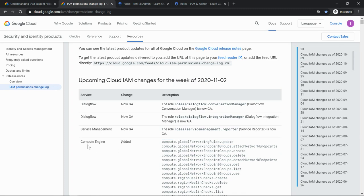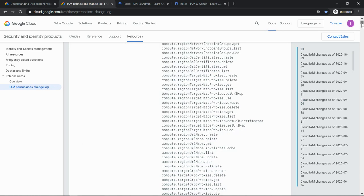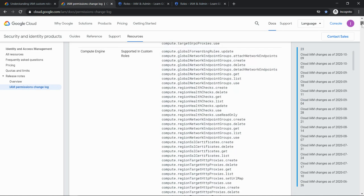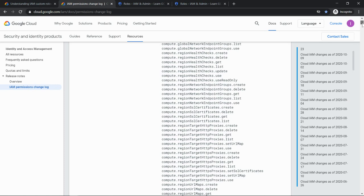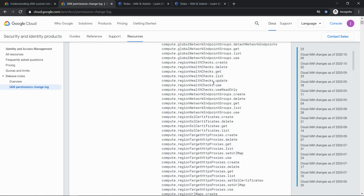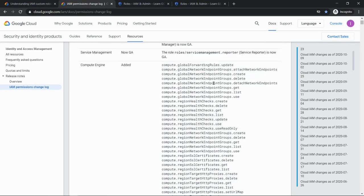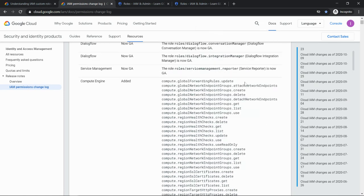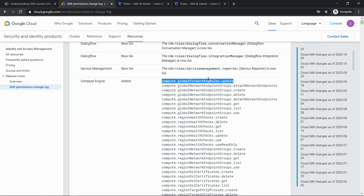Now for example if we take Compute Engine, so for Compute Engine service, the latest permission which was added was these many. Good number of permissions have been added. So let's just copy one permission. And usually the permission would be in the form of service dot resource name dot verb.